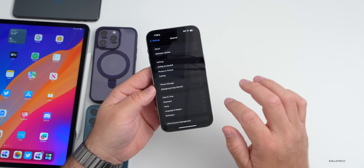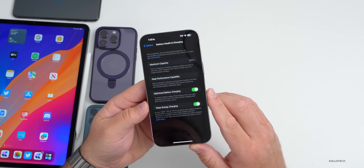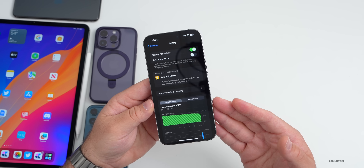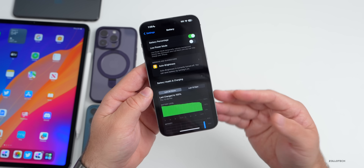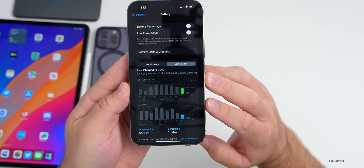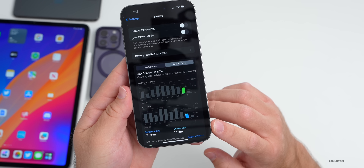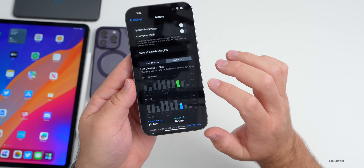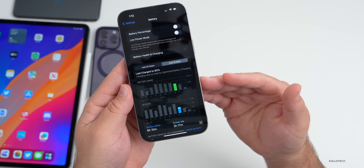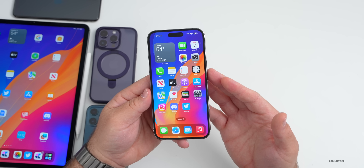As for battery life, I wouldn't expect any major changes. This device is at 100% battery health; my main device is at 98%. I got information from Cameron, who sent screenshots from his iPhone 14 Pro Max: after charging to 80% for optimized battery charging, he had 4 hours 31 minutes of screen-on time and 1 hour 4 minutes of screen-idle time, using less than 50% of his battery. The day before he got 6 hours 10 minutes of screen-on time on 16.4.